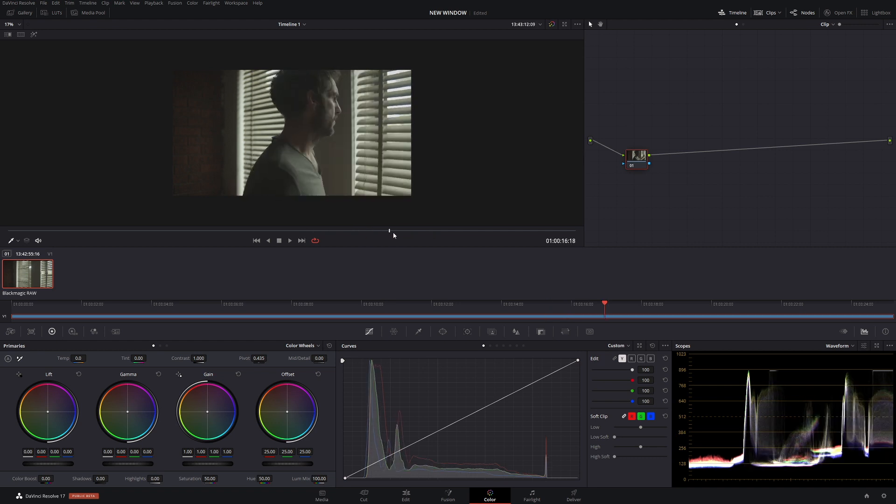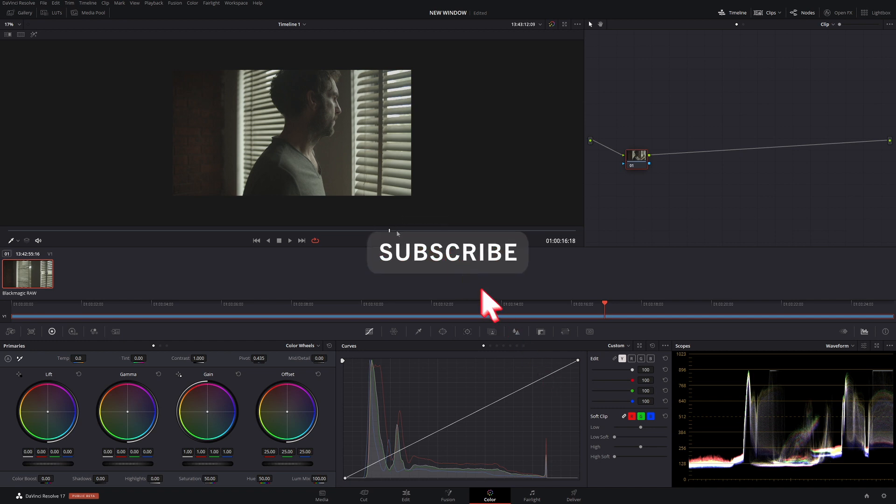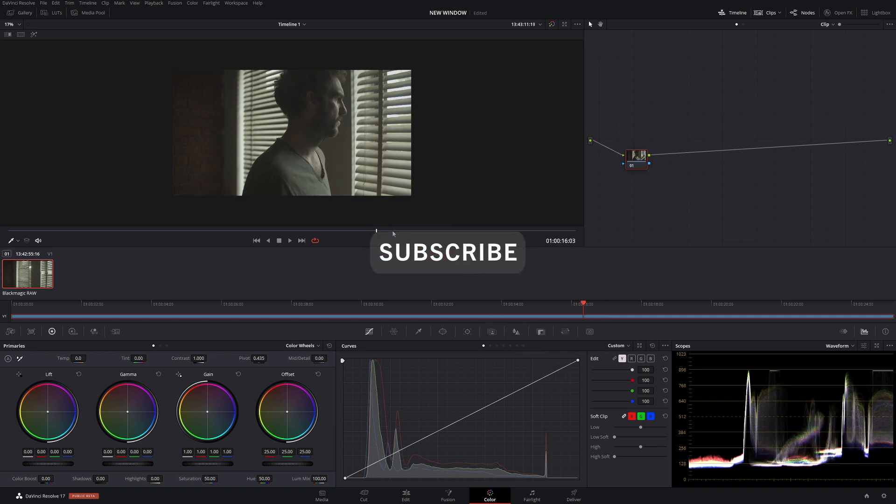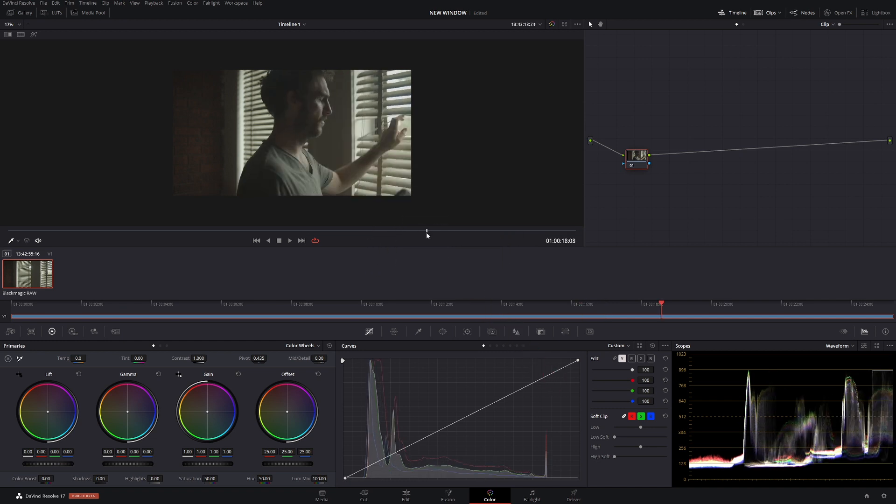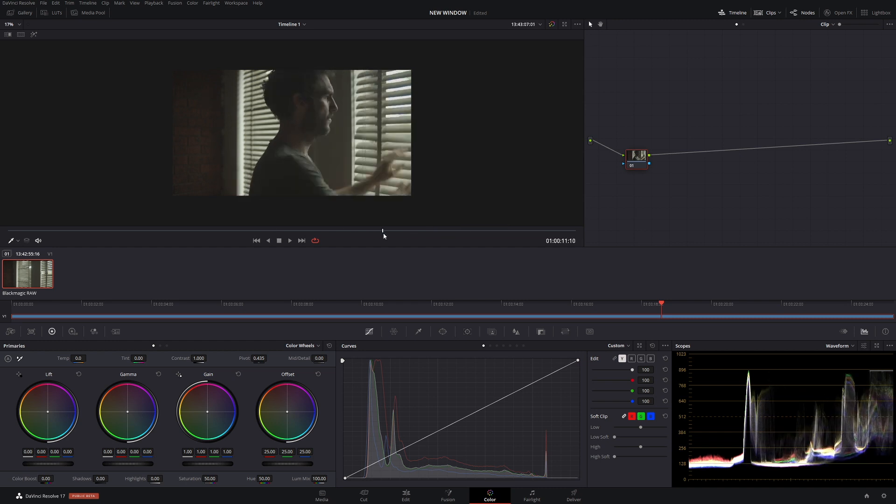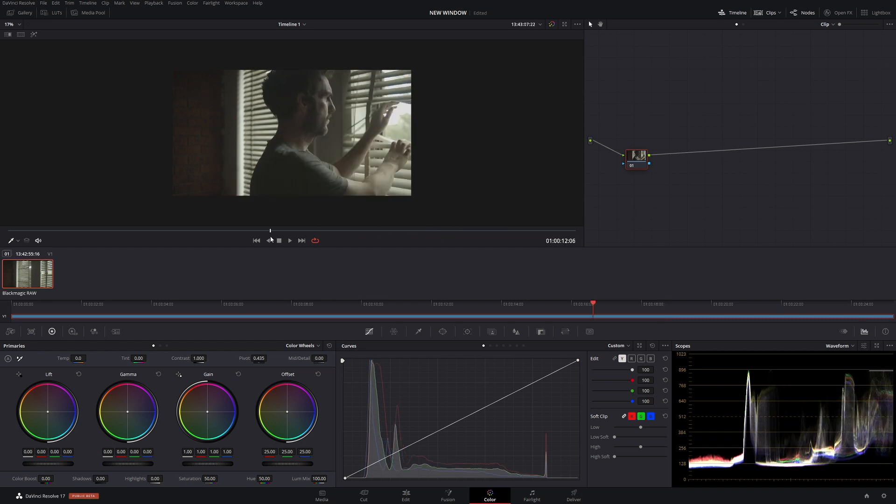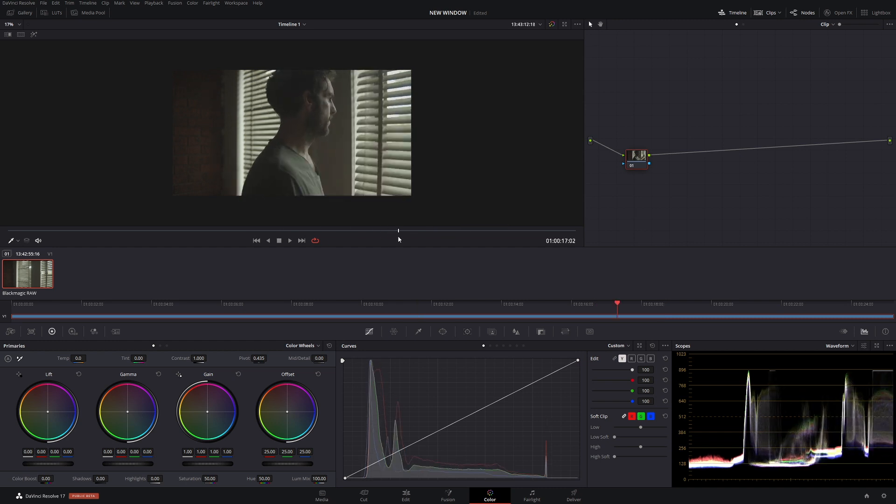If you like things about color grading and editing in DaVinci Resolve, make sure to subscribe to the channel. I would very much appreciate it. Anyway, enough of all that rubbish, let's get to the grading.